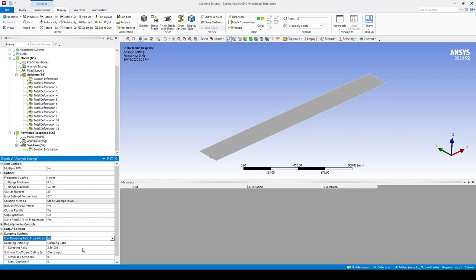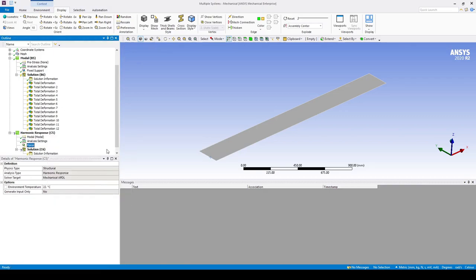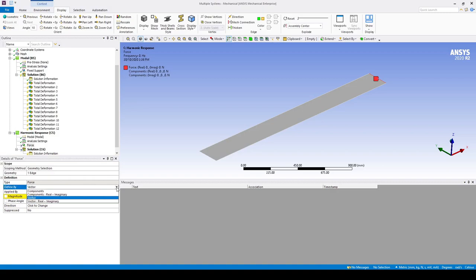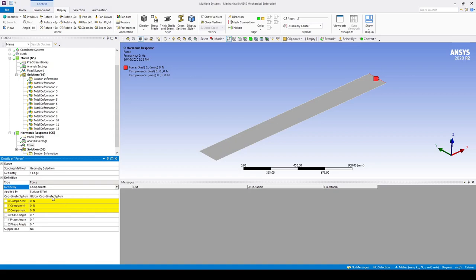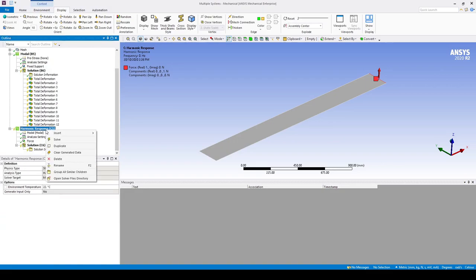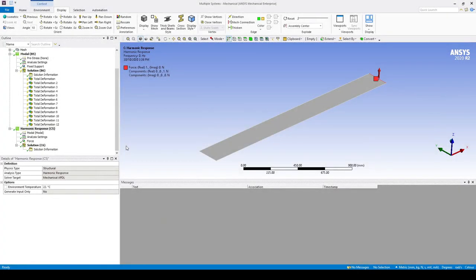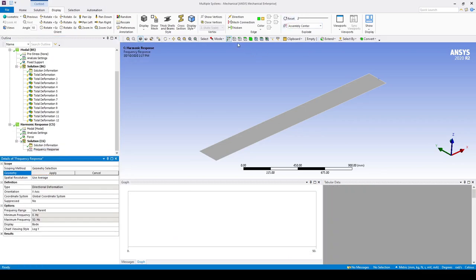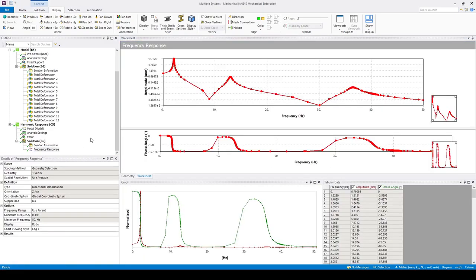Under Harmonic Response > Insert > Force, apply a force to the back edge and hit apply. Let's set the force to be in the negative Z direction under components and make it a unitary force. We can now solve the harmonic response. For our output we want to view the deformation on one of the corners, so go Solution > Insert > Frequency Response > Deformation. Select the back corner, set the orientation to the Z axis, and evaluate the result. Here we can see the peaks in the frequency response.